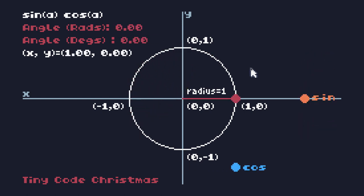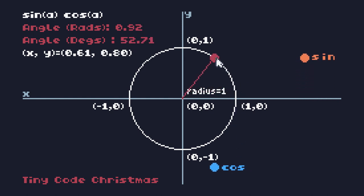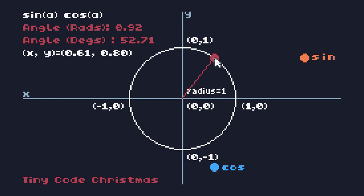The easiest way to think of the sine and cosine functions is that the cosine function will give us the x-coordinate of this current point on the circle at this specific angle. So at an angle of 0.92 radians, it gives me a cosine of 0.61, which gives me the x-coordinate of this point. The sine then will give me the y-coordinate of this point, so that will give me 0.8.